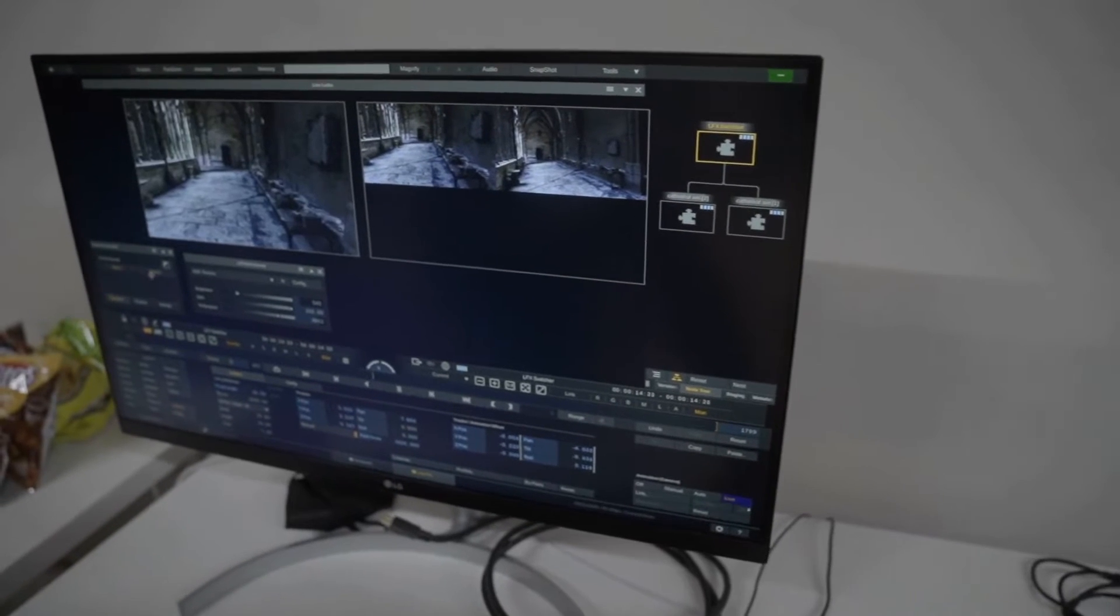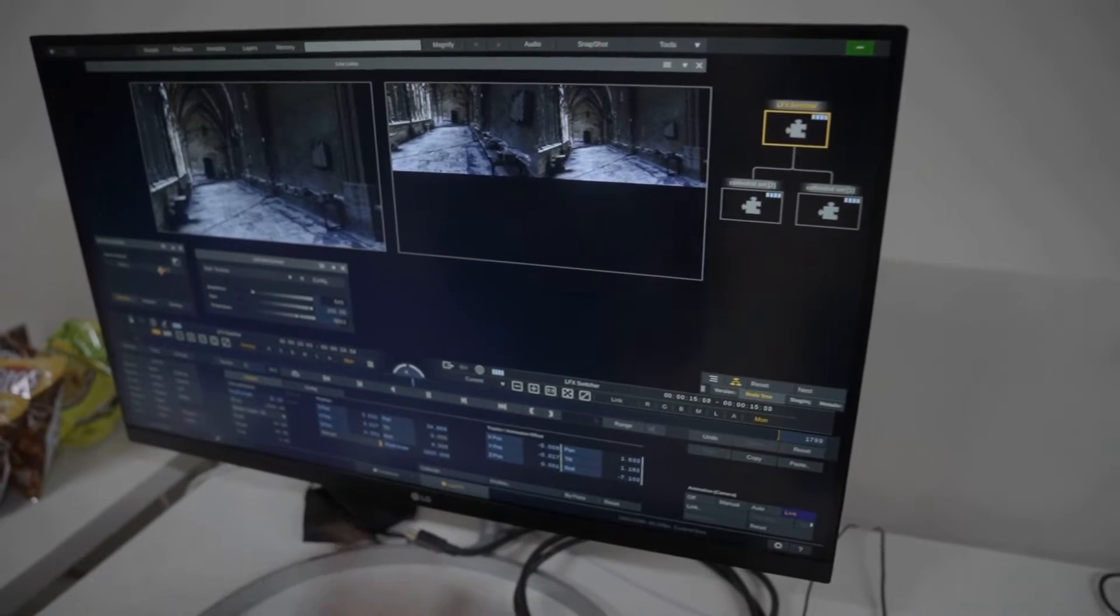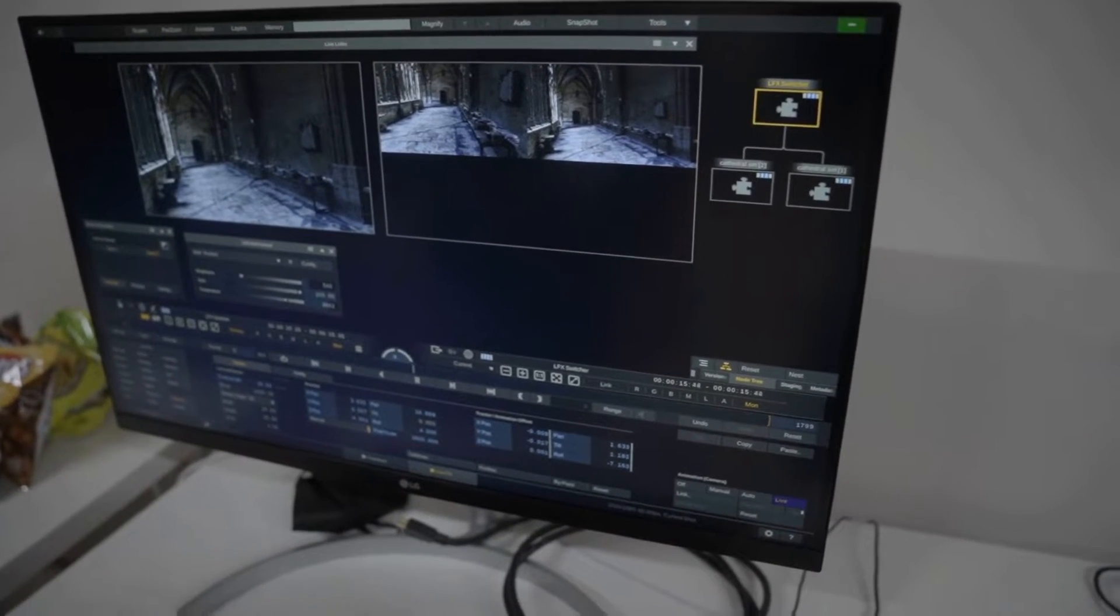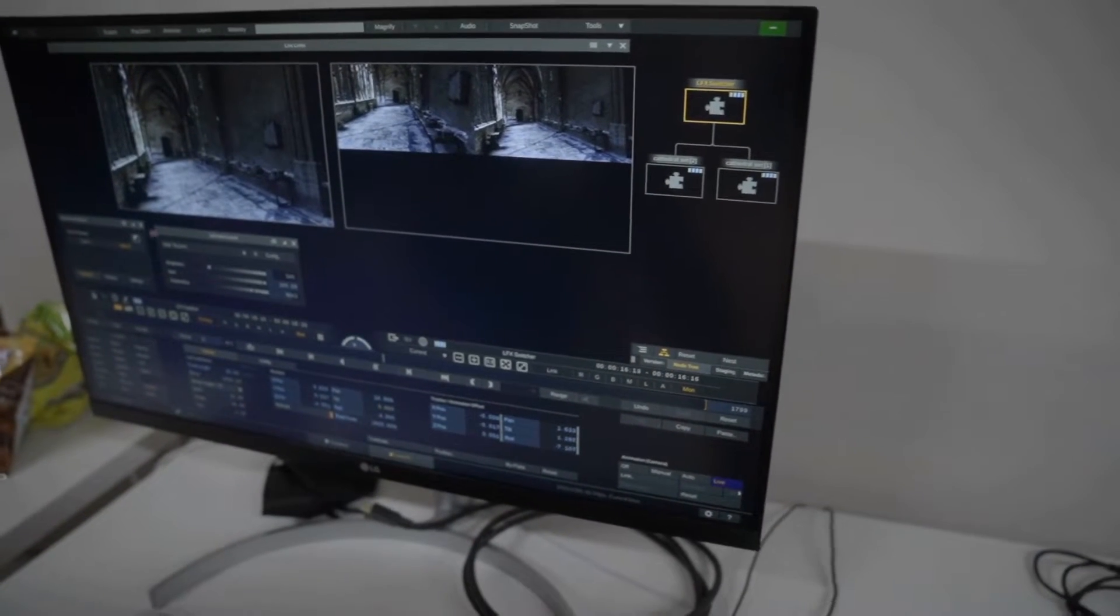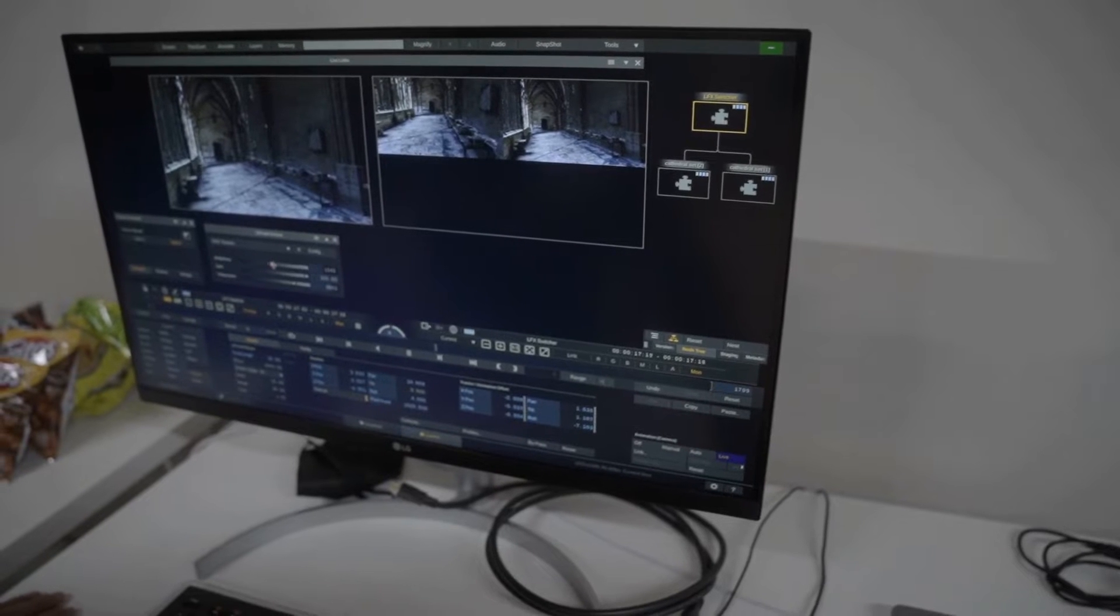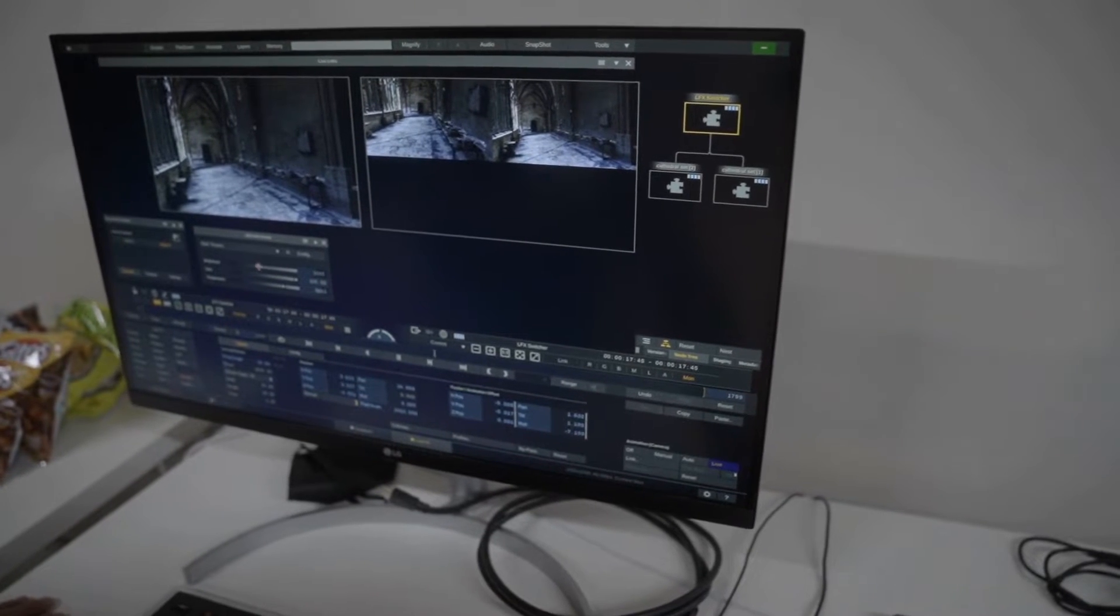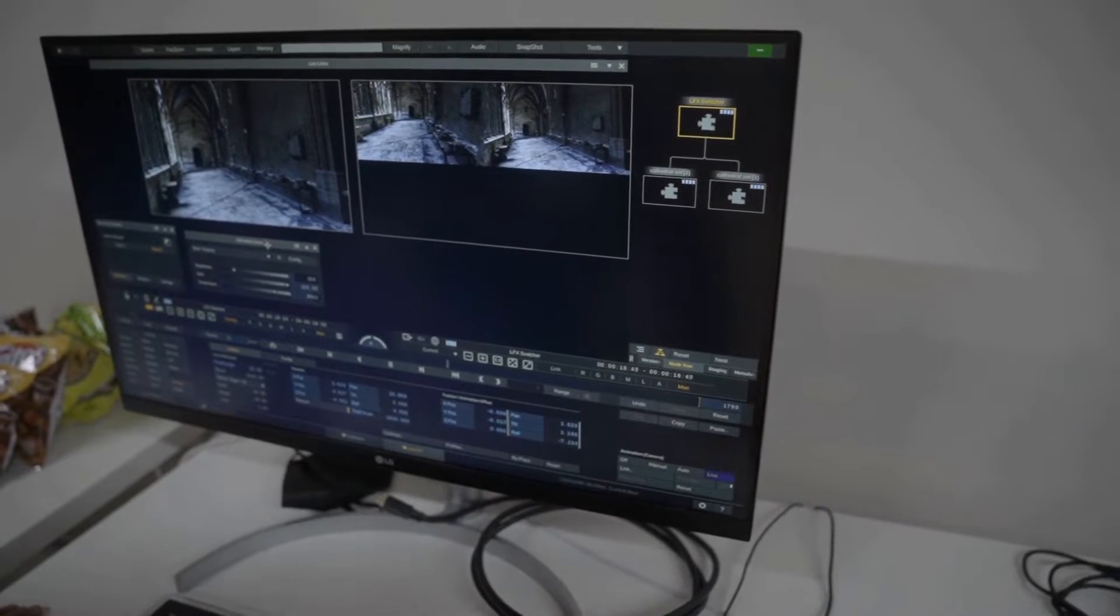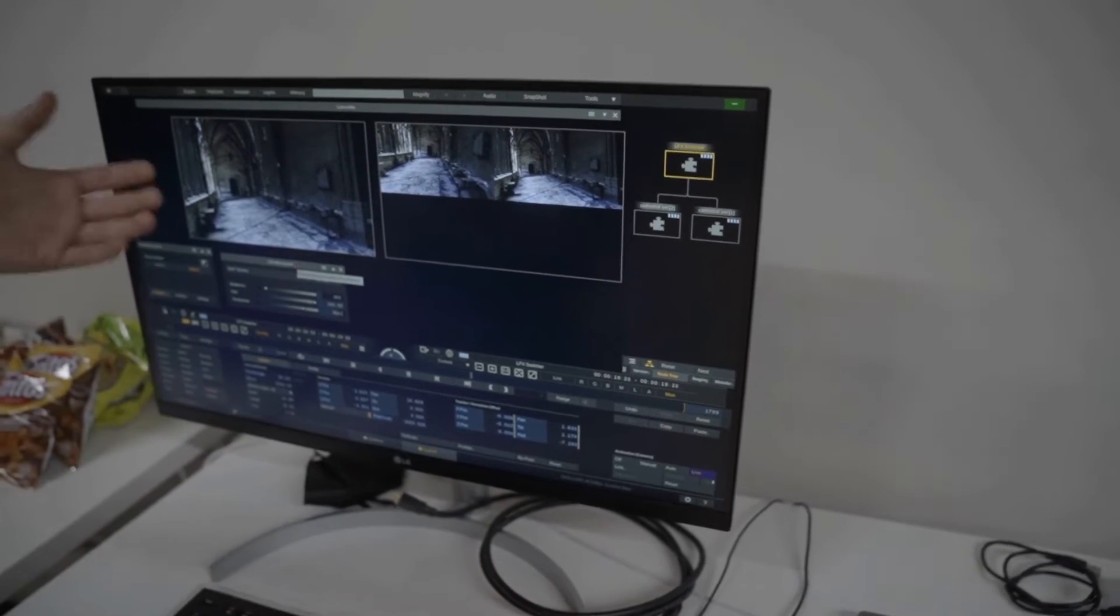On top of that, we can apply any kind of grading, compositing, plugins, shaders, and also remote control the LED processor from out here, all in real time on a single machine.